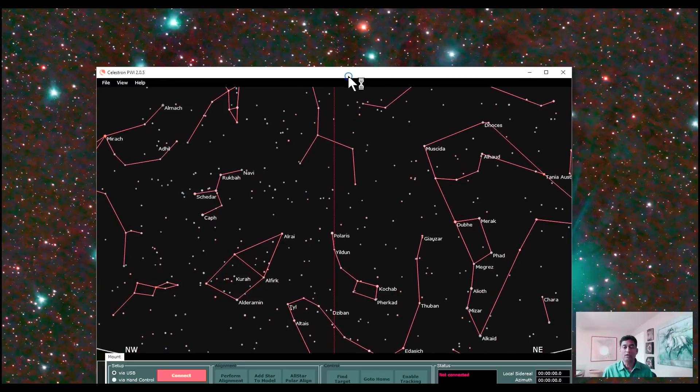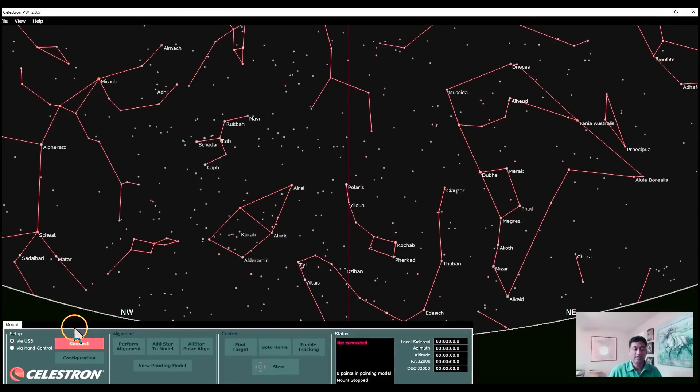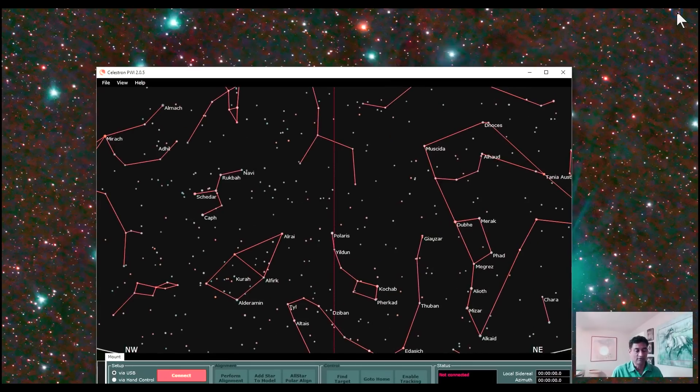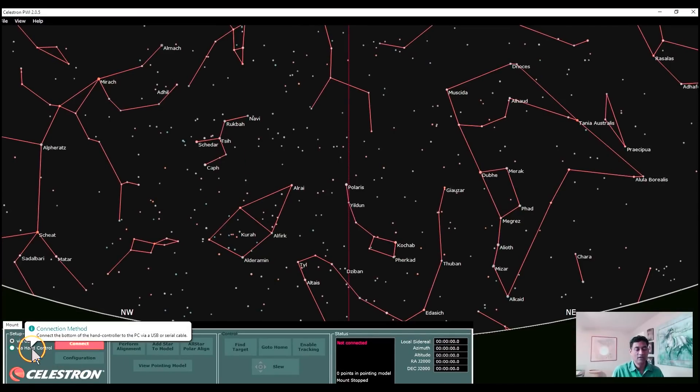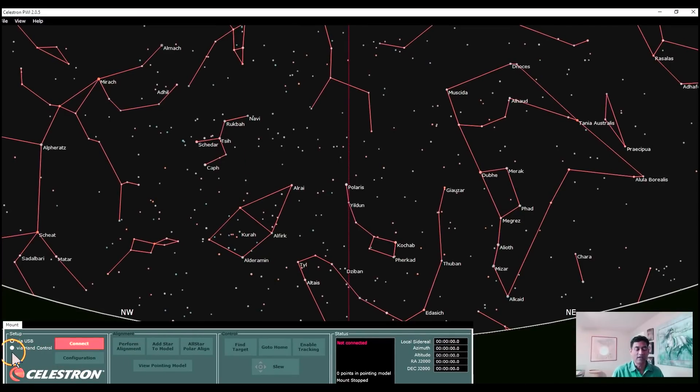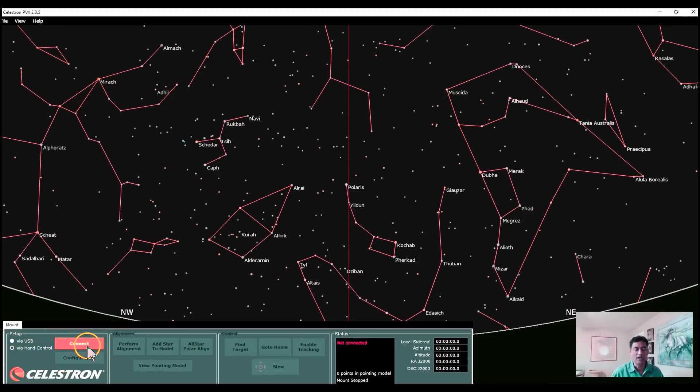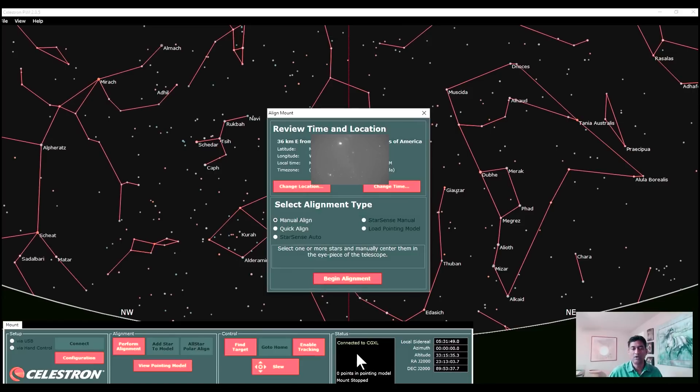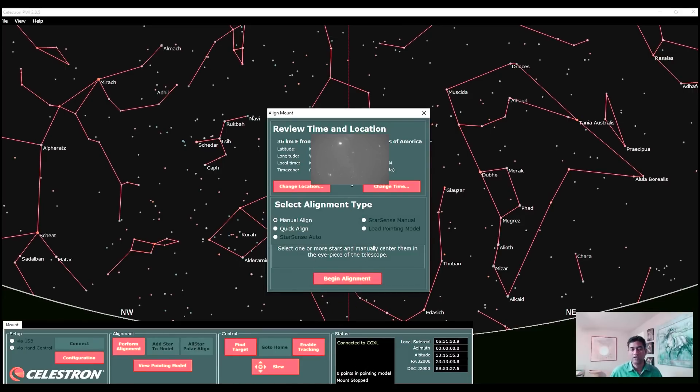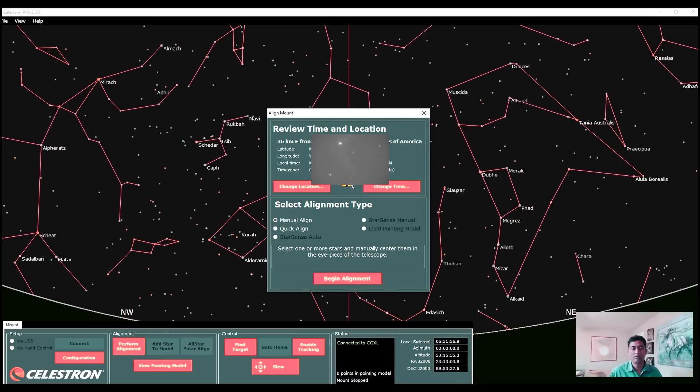Here is how the Celestron PWI software looks like. It kind of looks like Stellarium to me. You have to use your USB cable and connect to the hand controller and connect. It's pretty simple. It connects through your USB through the hand controller. And then it comes up with this review your time and date. So you don't need to input that in the mount anymore. That's pretty cool.